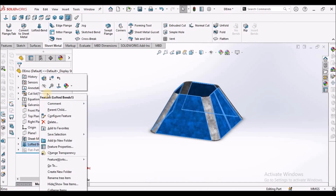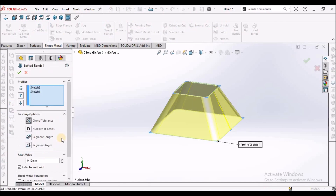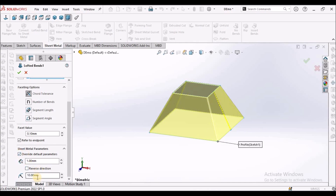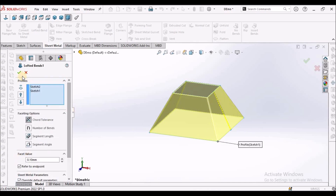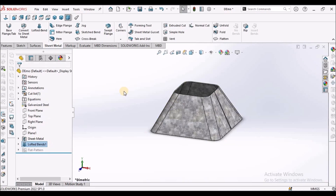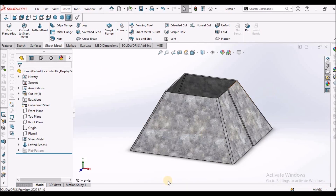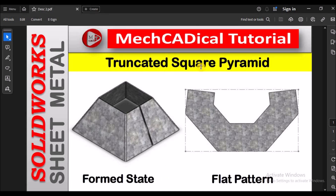When we go to edit loft, we can override the dimensions. This is how we modify the dimensions of an existing component. This is the simplest way to create a truncated square pyramid in sheet metal. Thanks for watching.